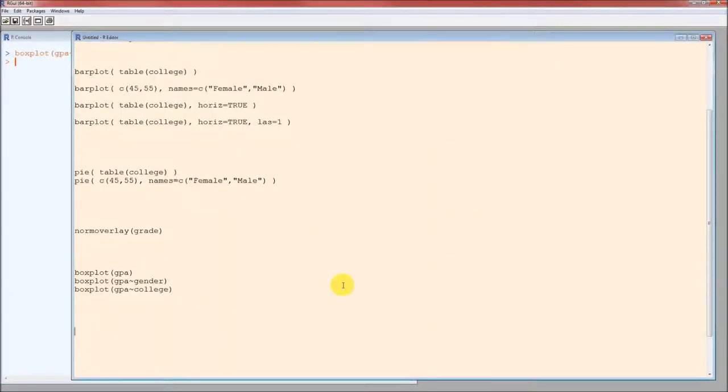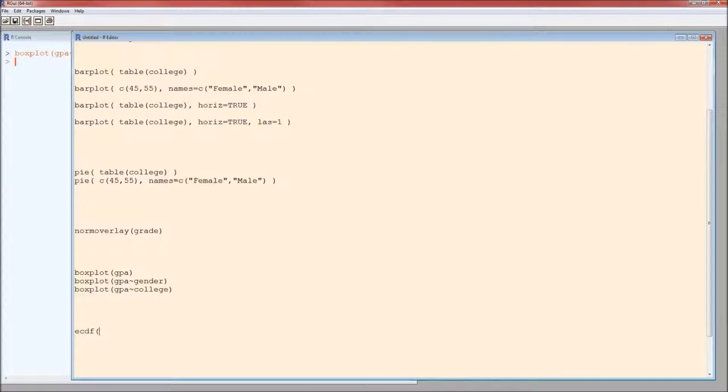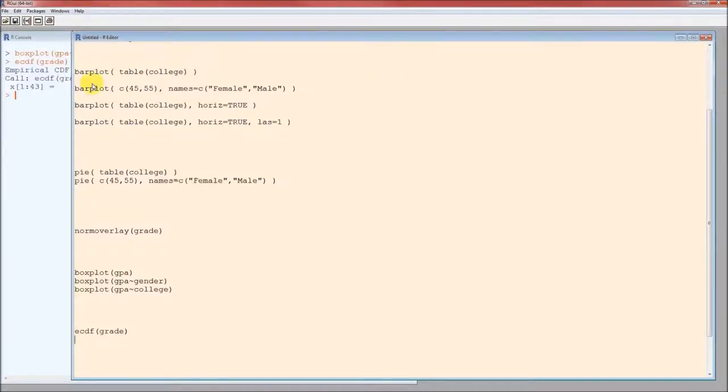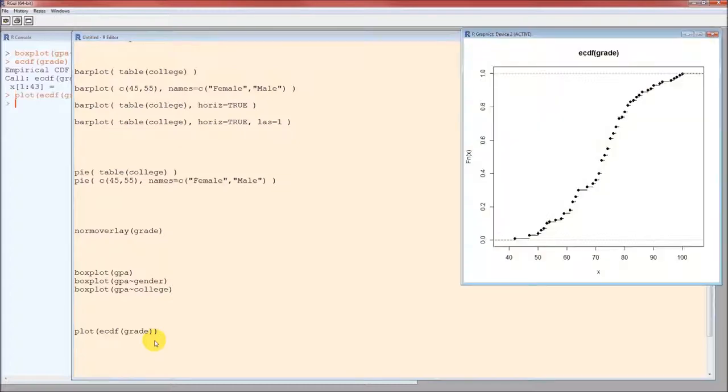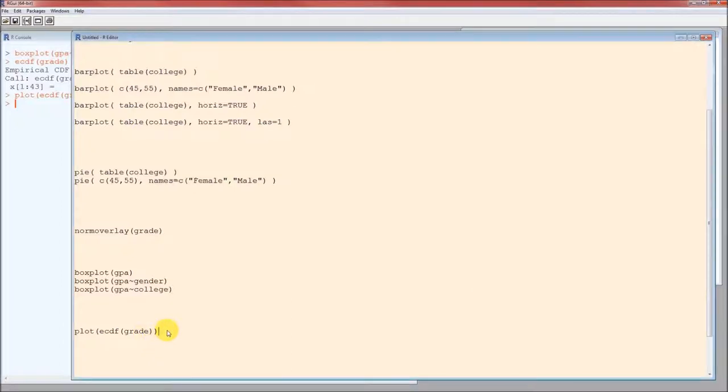We could also, instead of a histogram, we could also do a CDF curve. The function to get the CDF information is ECDF. But all that that does is gives us the data to calculate the CDF curve. In order to actually get the curve, we have to plot it. So it's plot of ECDF of grade. And there's the CDF curve for grade. This is what it looks like for GPA.